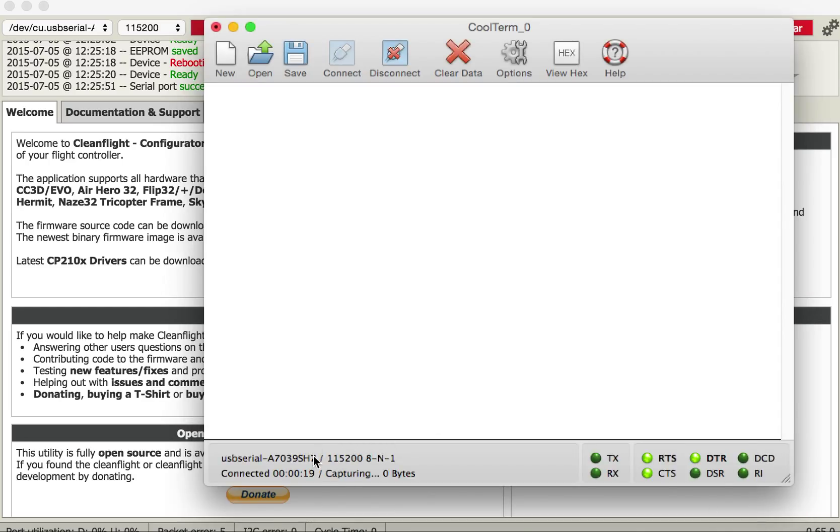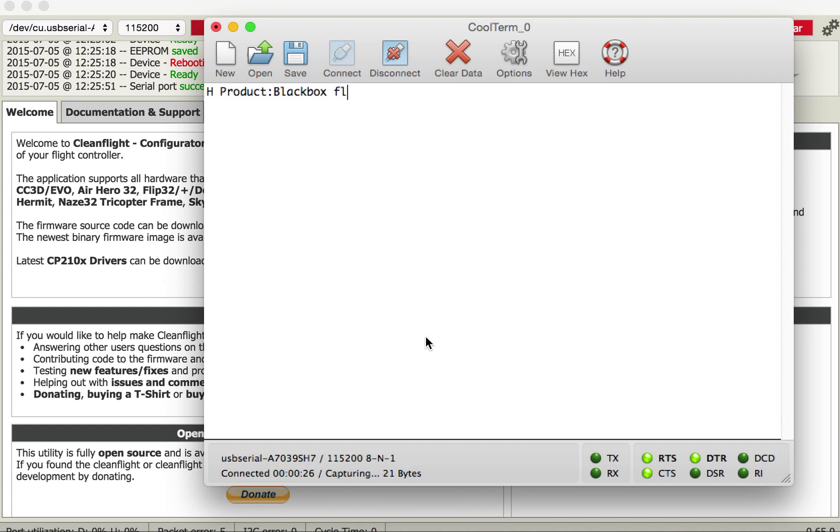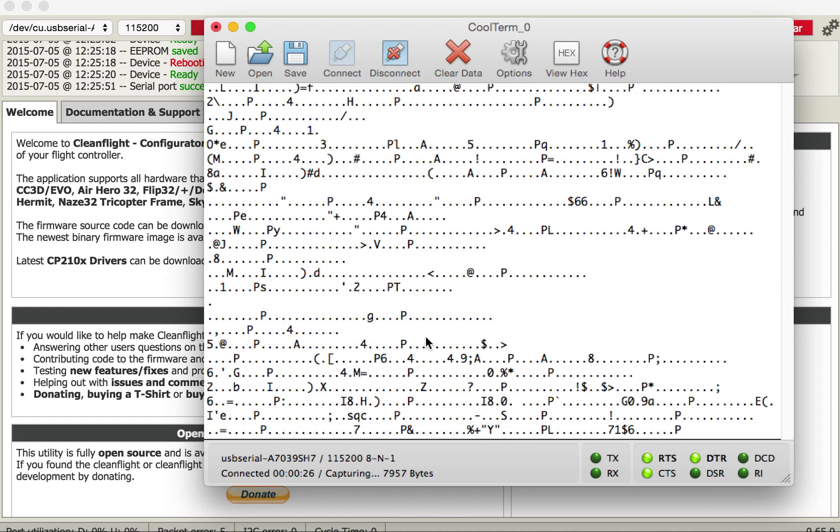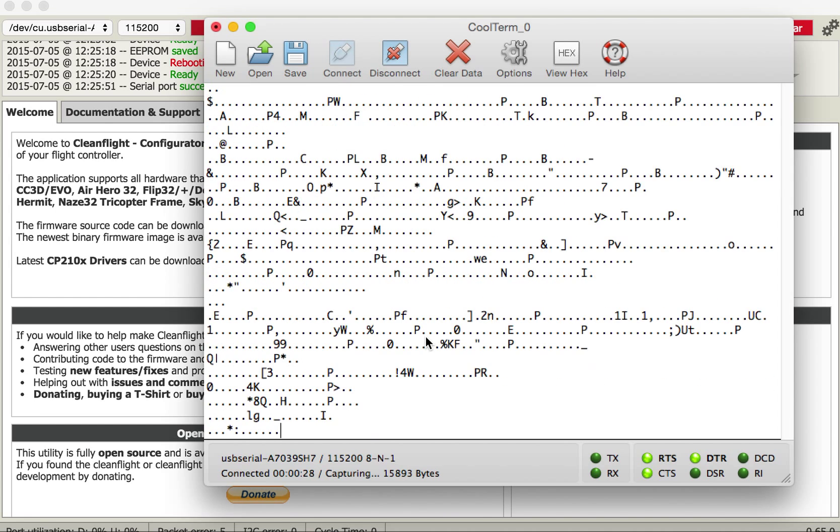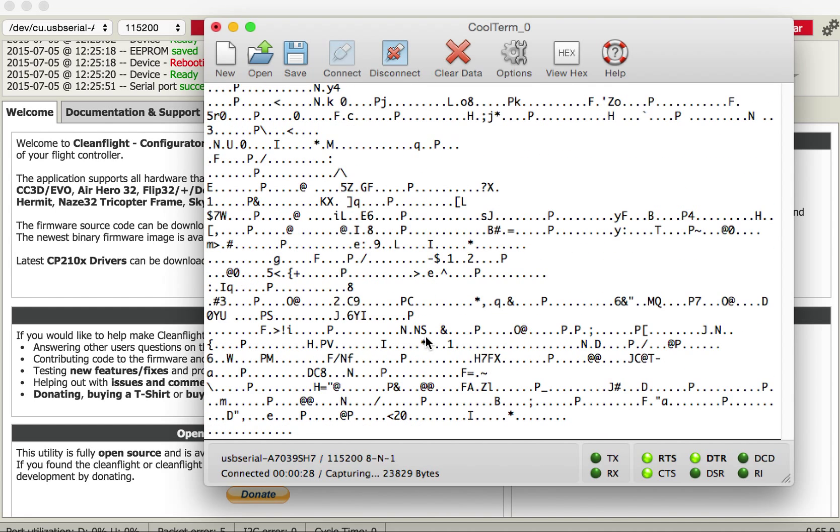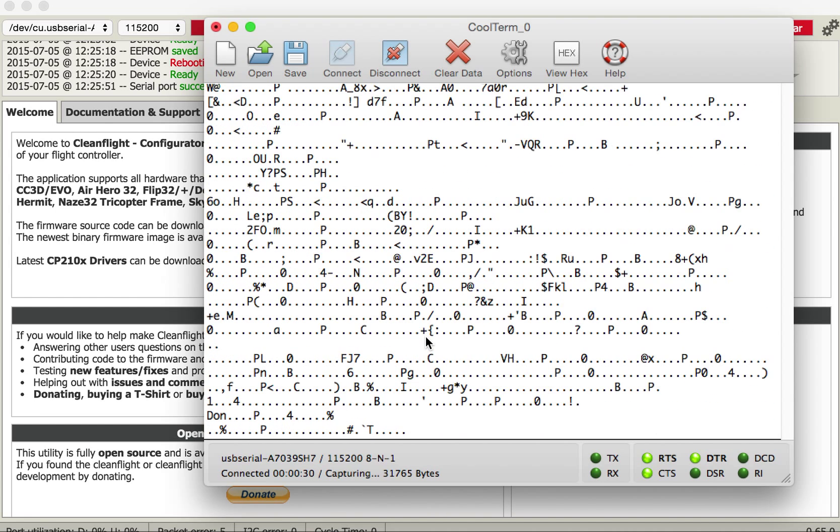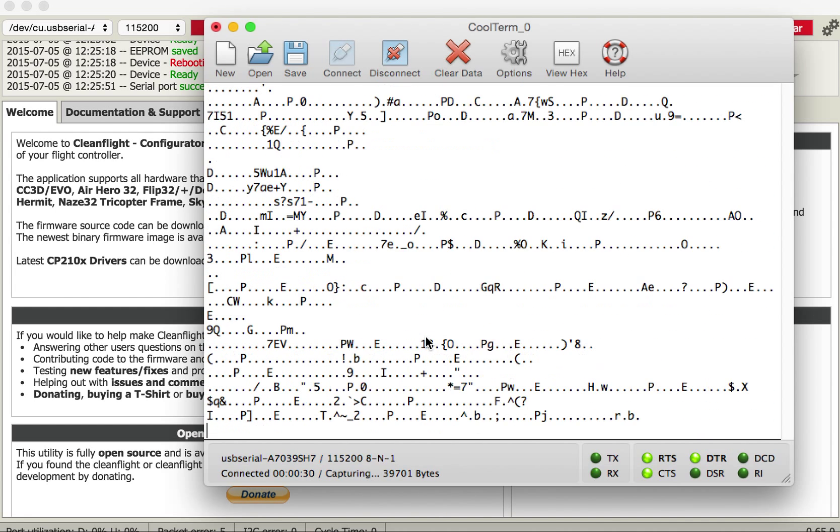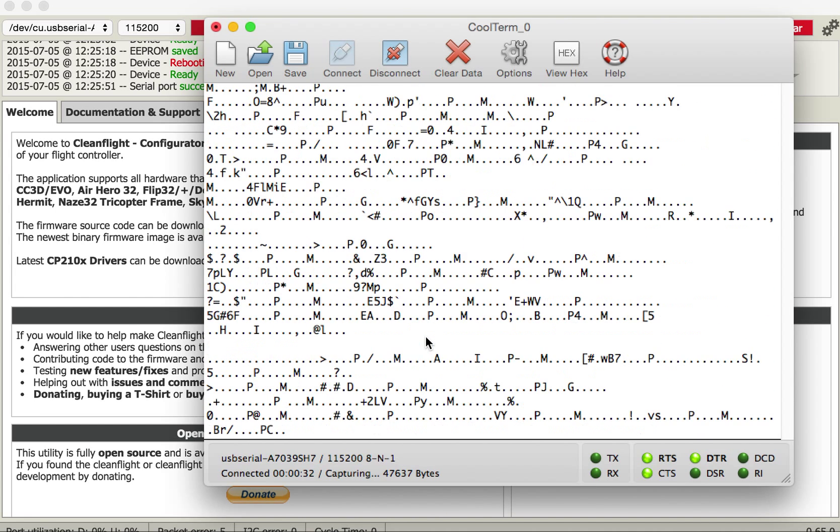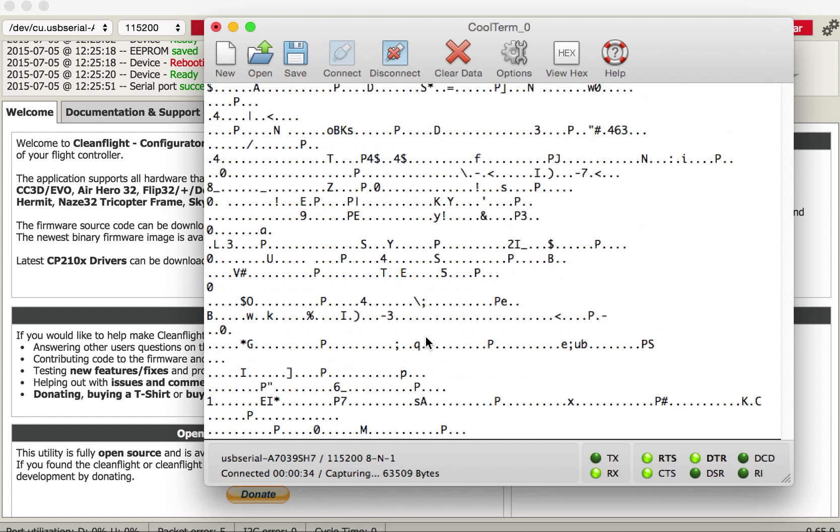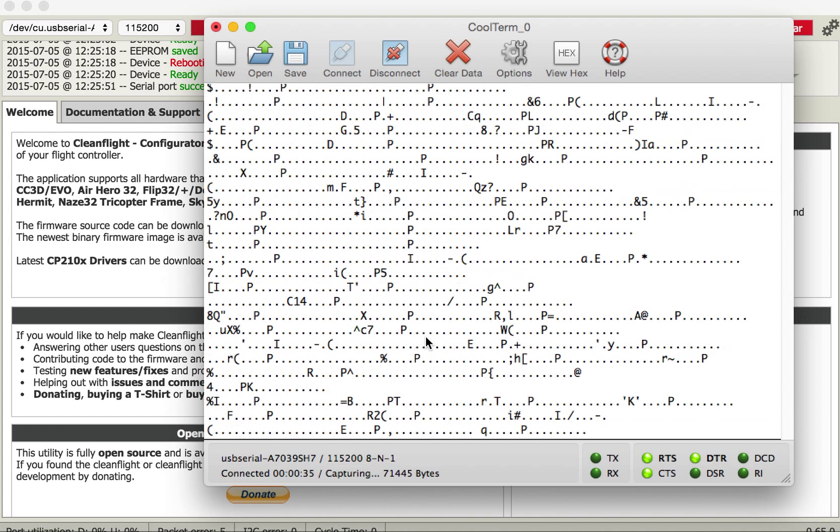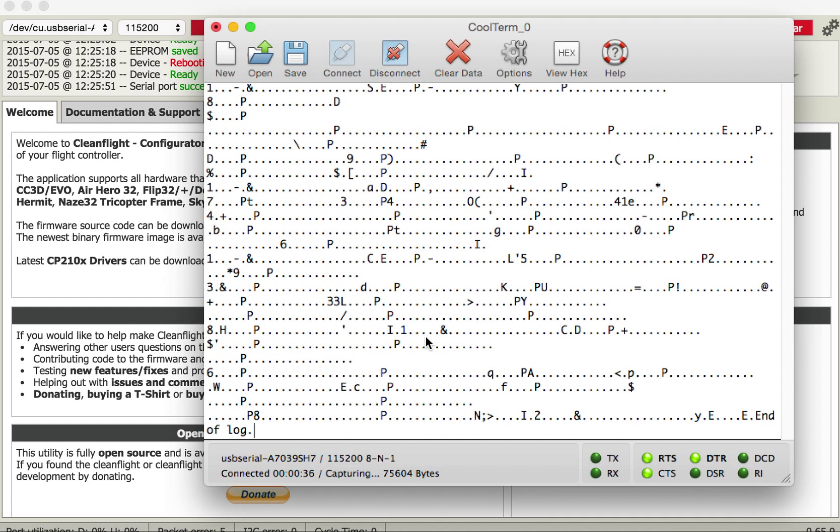Now it's sitting here it's capturing but there's no data at the moment because it's not armed. So I'm just going to arm the quad and you can see some data is coming in. I just go forward and back, left and right and then stop. I'll put it back down again and I'll disarm.